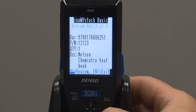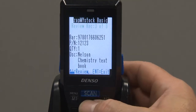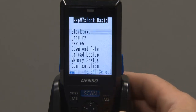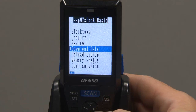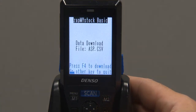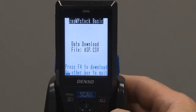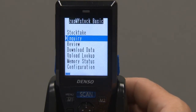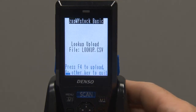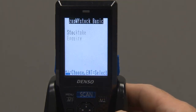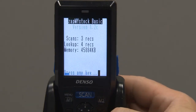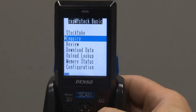Review shows us the description counts for previously scanned items. Download Data allows us to download our counts to the computer. Upload Lookup allows us to download into the scanner, from the computer, the item descriptions. Memory Status identifies how many items we've scanned, and how many items are in the lookup file.